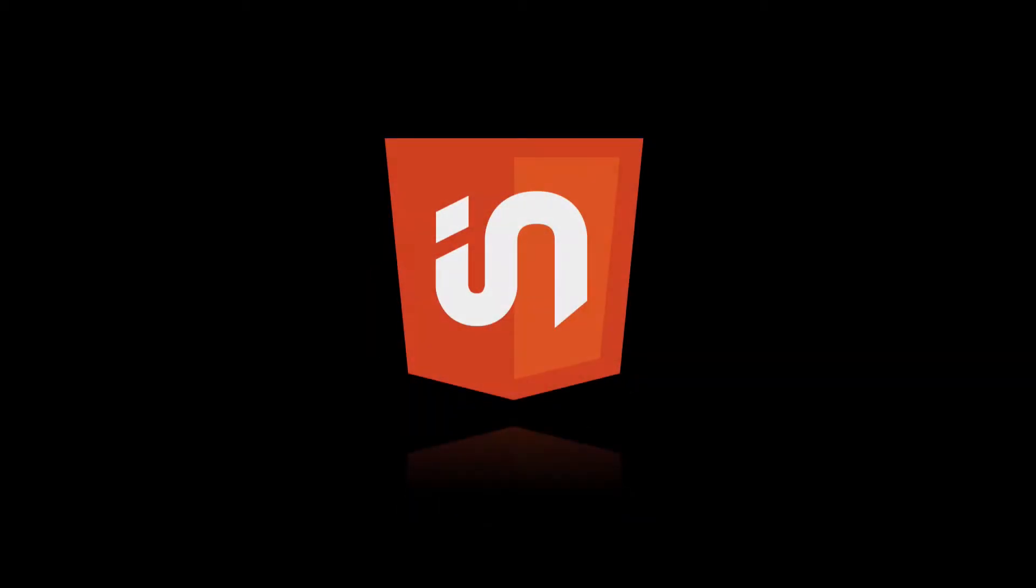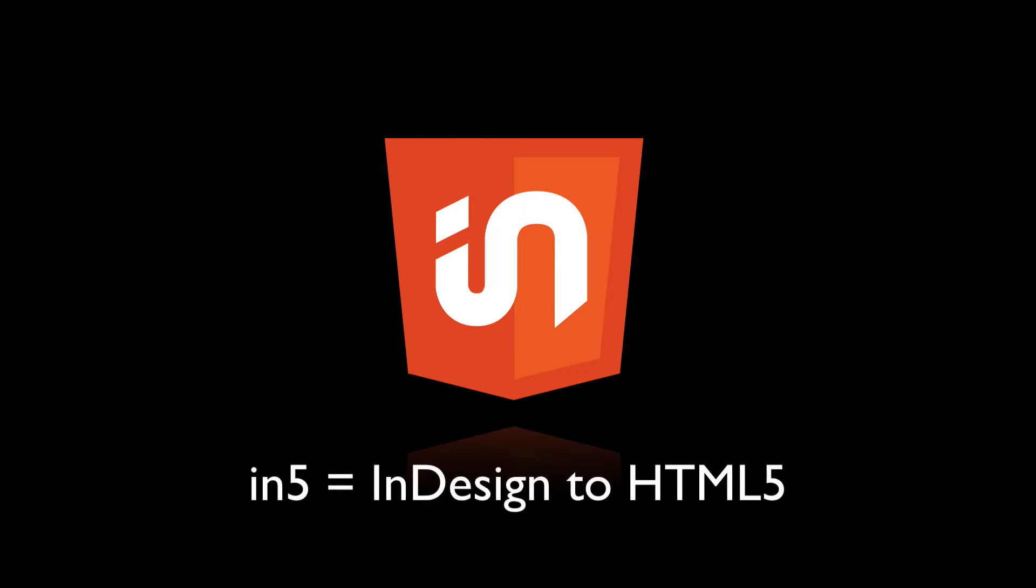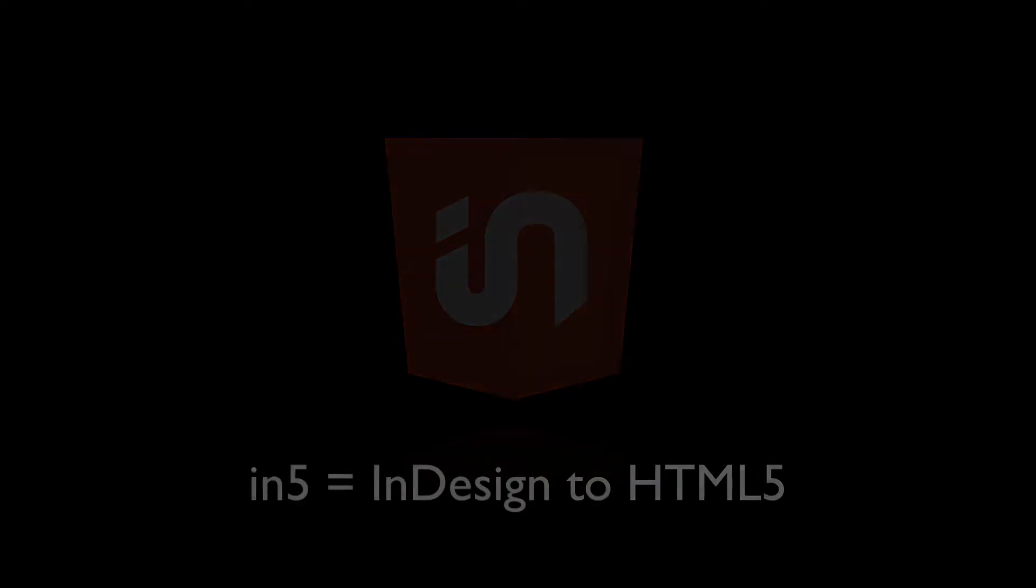Hi, this is Justin from Ajar Productions. In this video, I'm going to show you the Mobile Article Explorer widget that's new to In5 version 3.1.